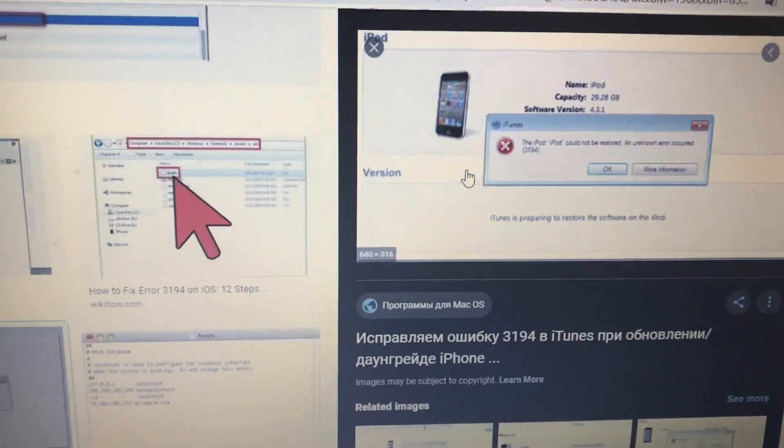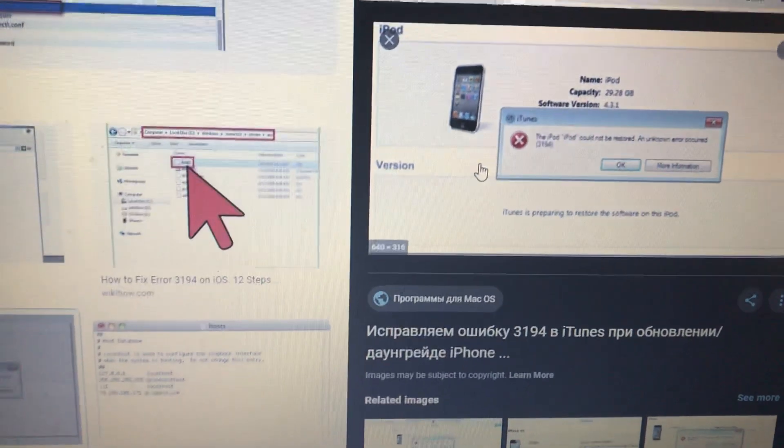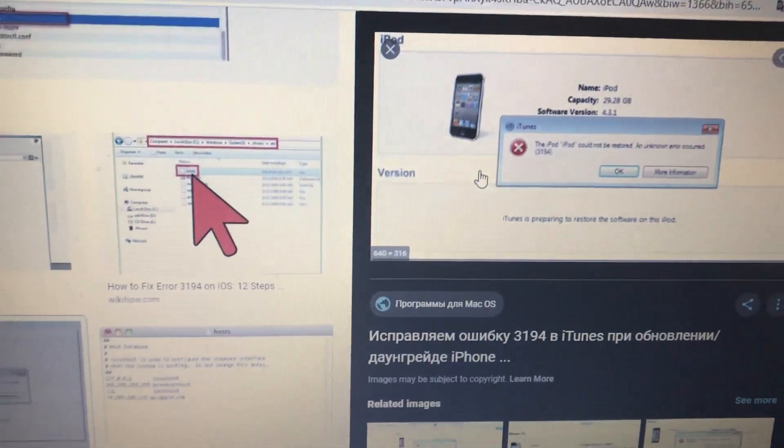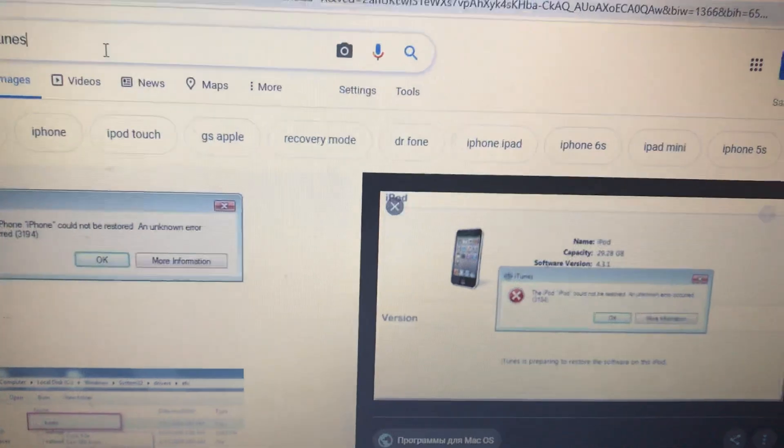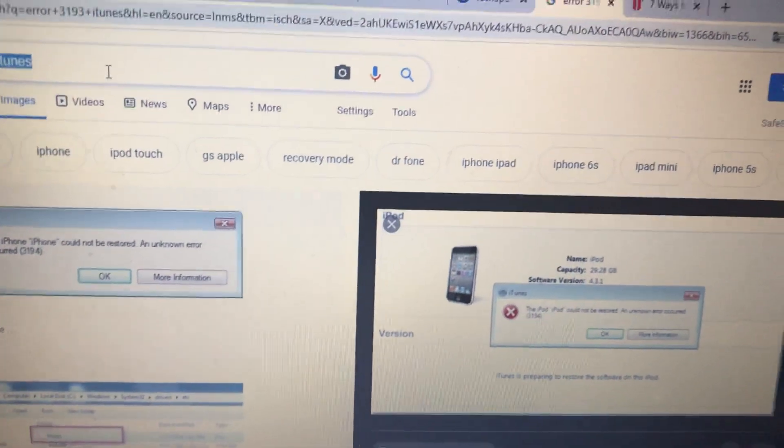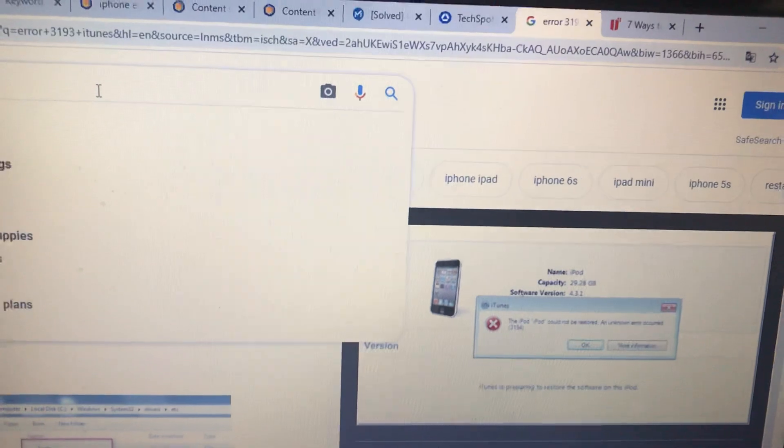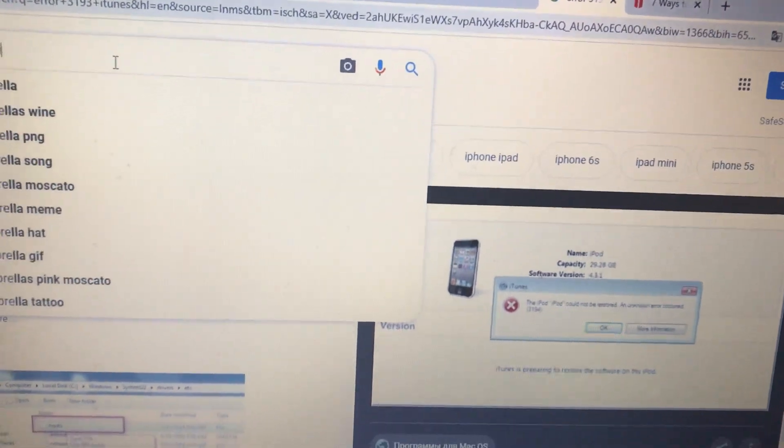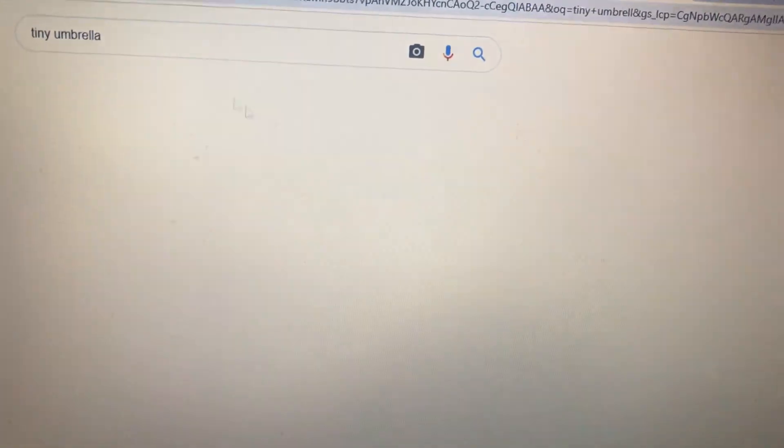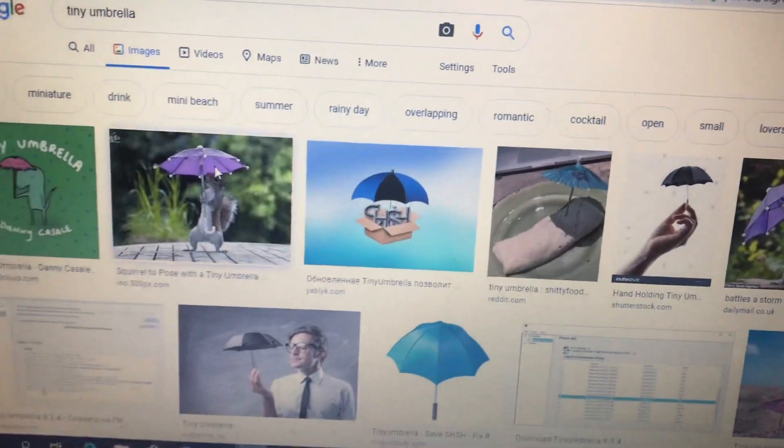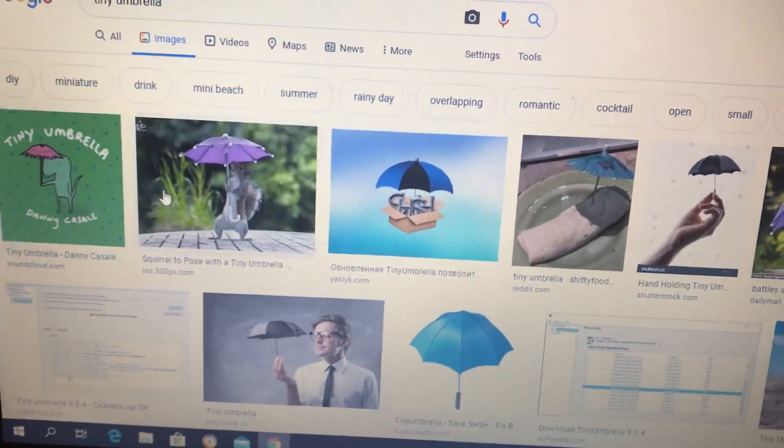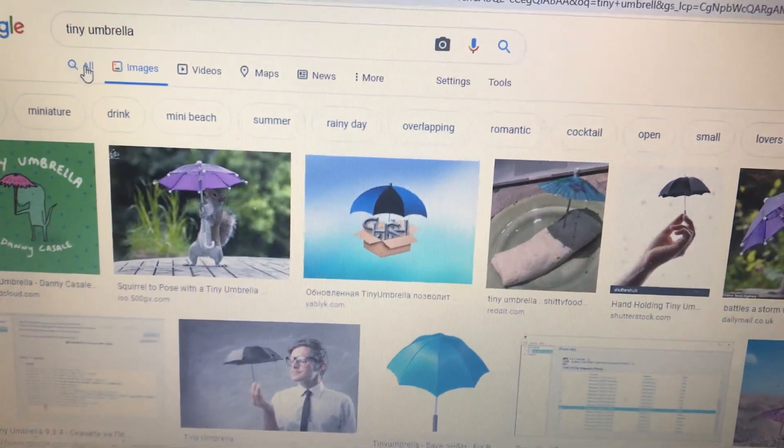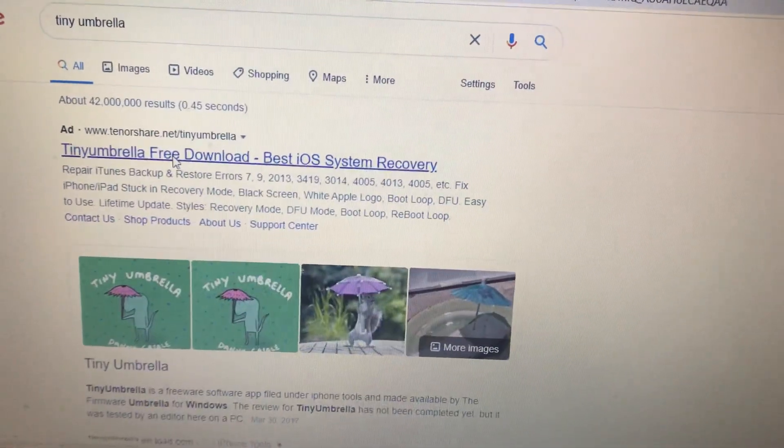Another thing, if any methods I told you doesn't help you, you can also try to use some alternative iTunes program. I will show you some program, its name is Tiny Umbrella. Here you can see this application, so you just need to download this application.